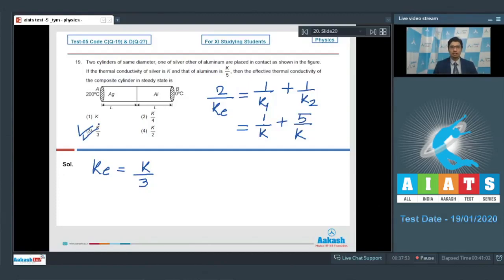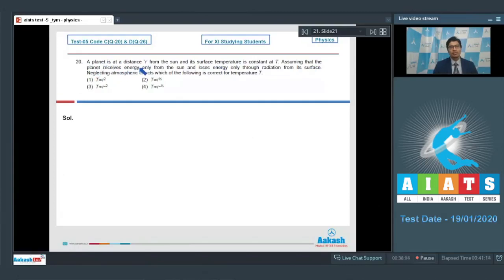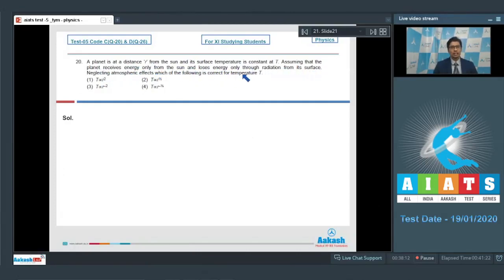Now let us discuss question number 20. Question number 20 says a planet is at a distance r from the sun and its surface temperature is constant at T. Assuming that the planet receives energy only from the sun and loses energy only through radiation from its surface, neglecting atmospheric effects, which of the following is correct for temperature T?